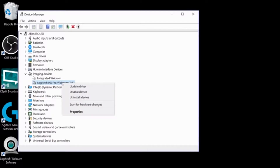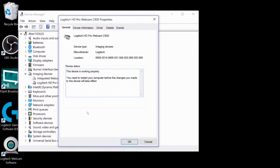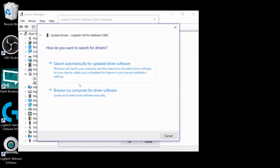In your Device Manager list, right-click the C920 and select Properties at the bottom of the menu. A Properties menu for the device will open. In this menu, select the Driver tab. Then select the Update Driver button and choose Browse My Computer for Driver Software.